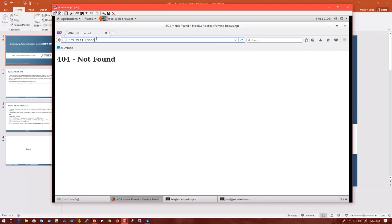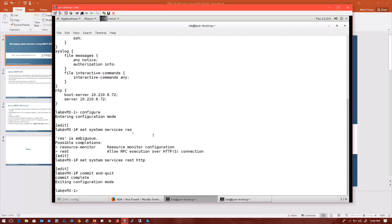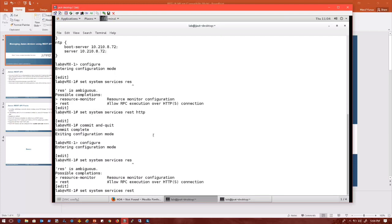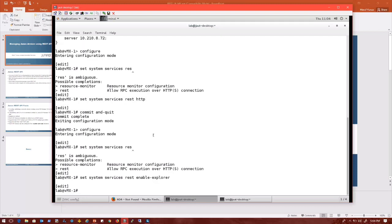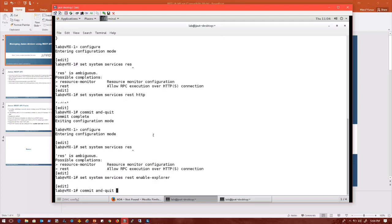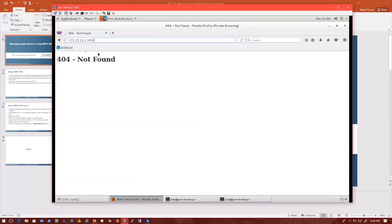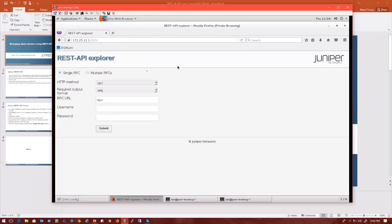I will still not be able to connect because I didn't enable the Explorer. So let me configure the Explorer: set system services REST enable-Explorer, which basically allows me to interact with the REST API through the browser. So now that I have it configured, I should be able to connect to the REST API Explorer here. And there you go.